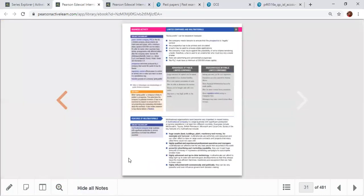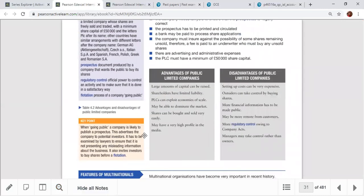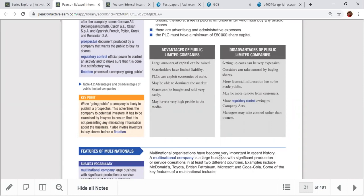Public limited companies involve going public, which is expensive, but a large amount of capital can be raised. PLCs are listed on the stock exchange. Advantages include large capital raised, limited liability for shareholders, ability to exploit economies of scale, market dominance, and high media profile. Disadvantages include expensive set-up costs, more financial information made public, greater regulatory control, and managers may have more control than shareholders.